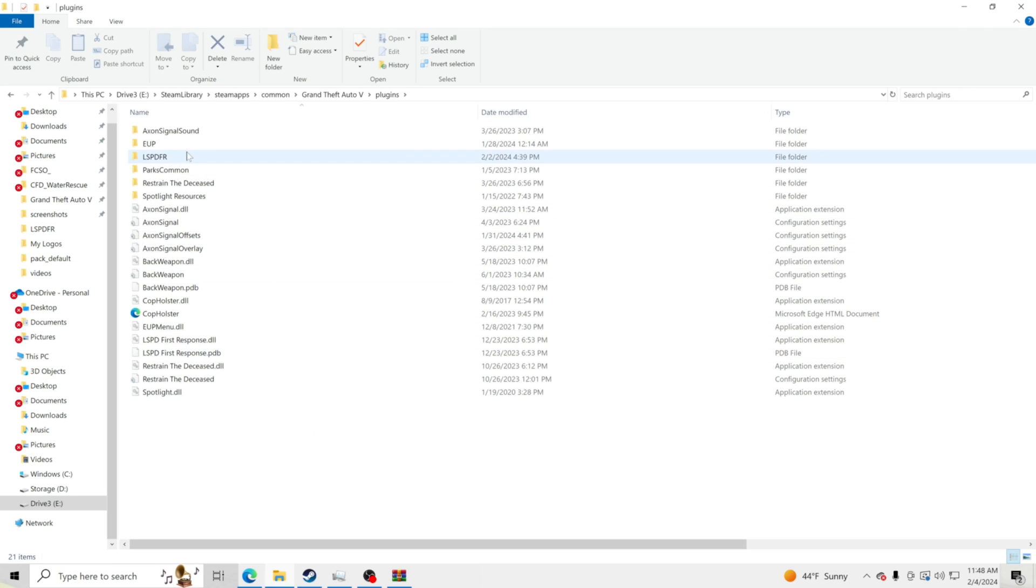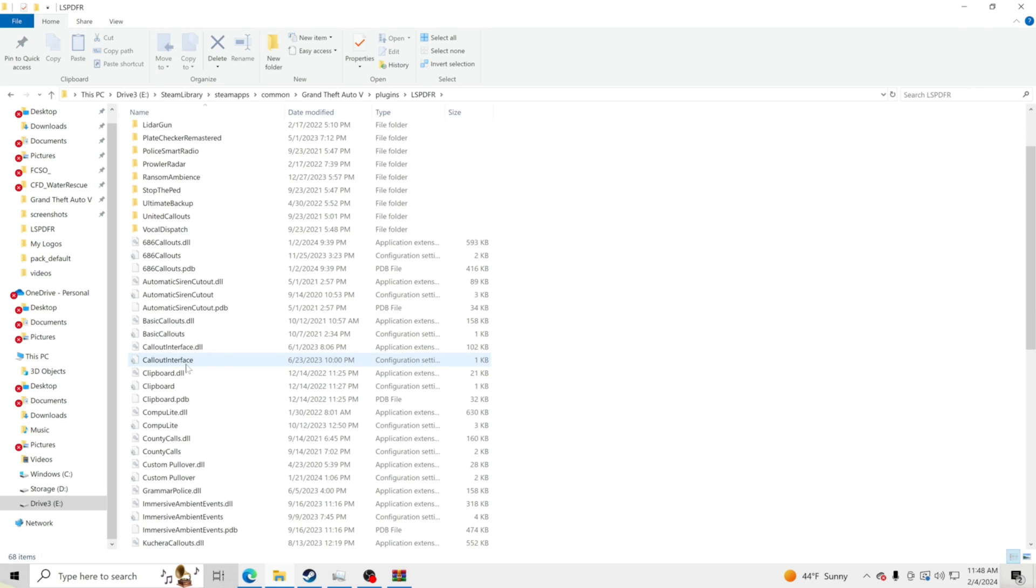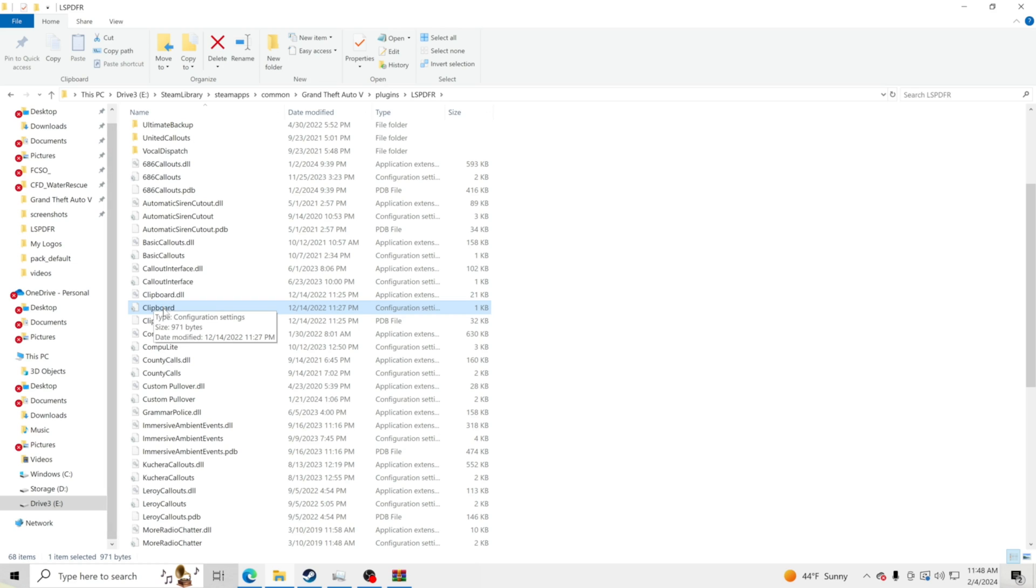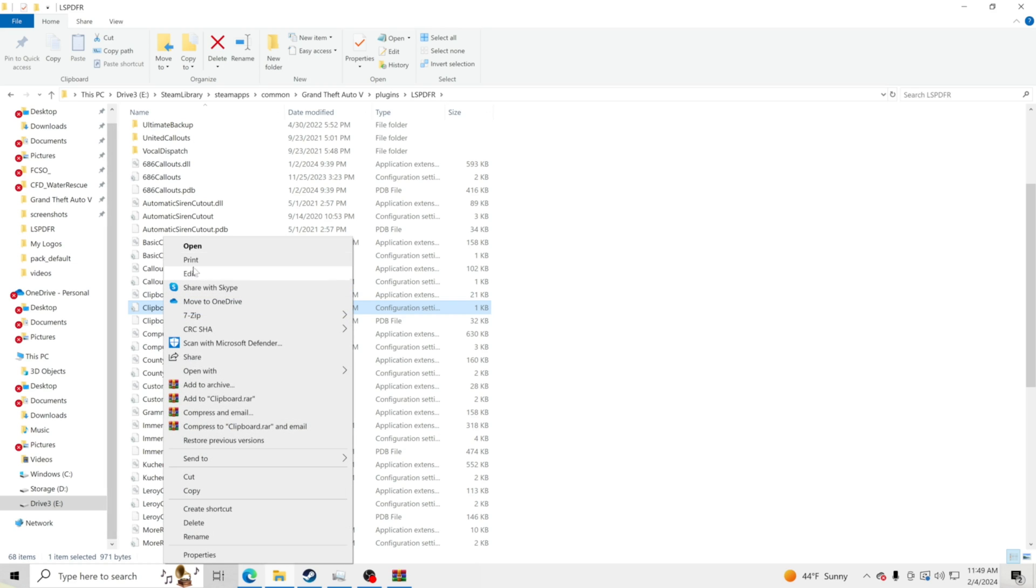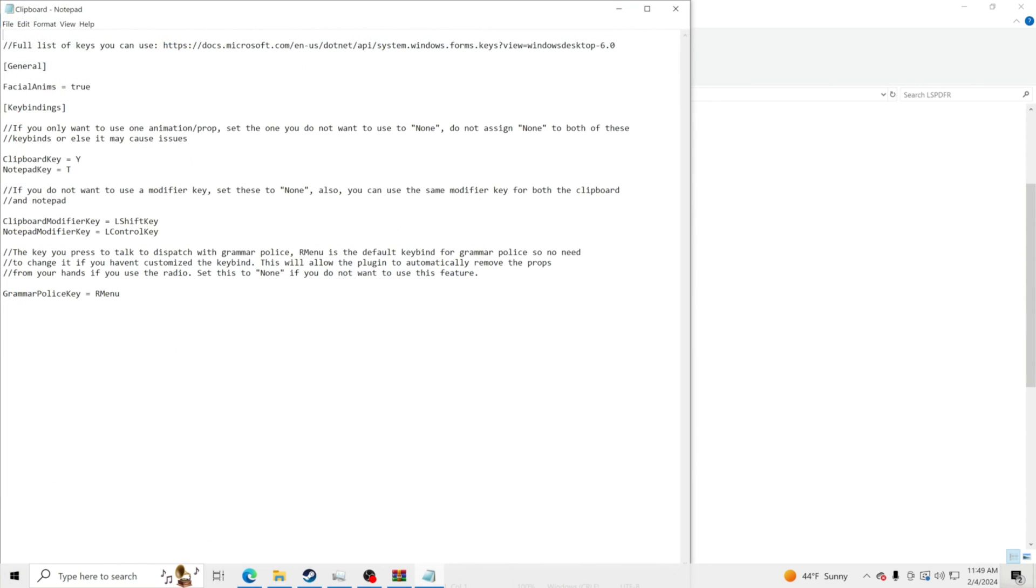Now it's inside your plugins folder. What we're going to do is go to plugins, we're going to go to LSPDFR, and what we are going to do is go down here and find clipboard. So you see clipboard right here and you're going to see a gear icon next to the paper. I'm going to right click on it and I'm going to click edit with notepad.